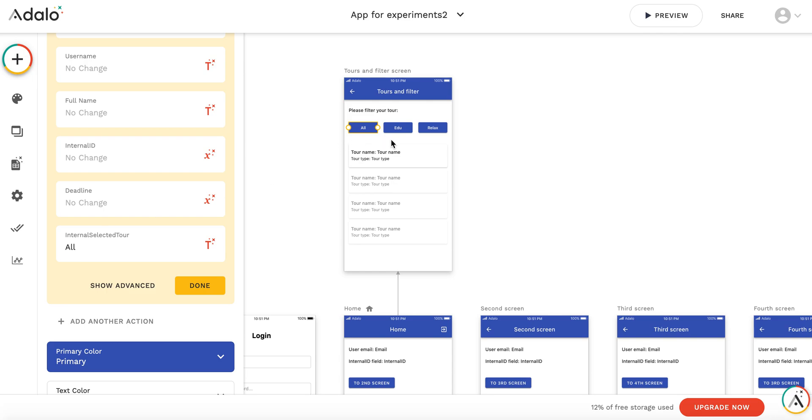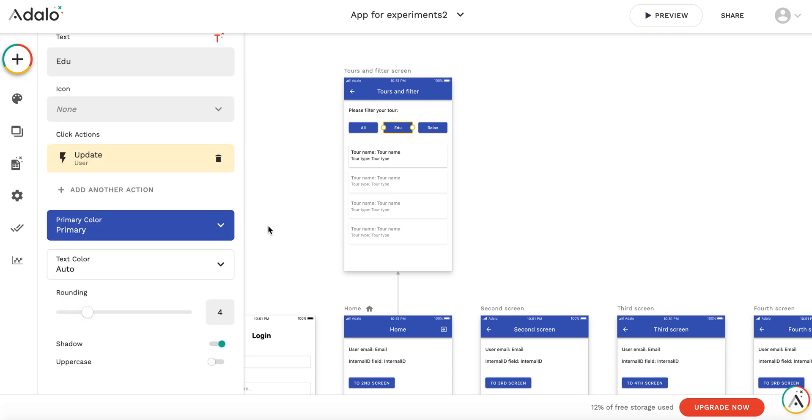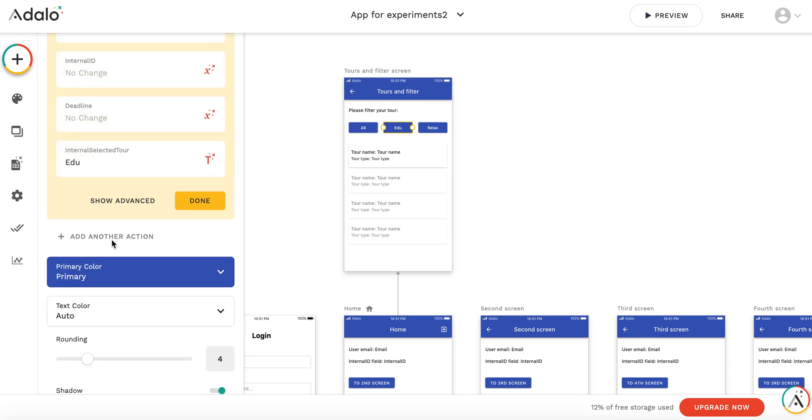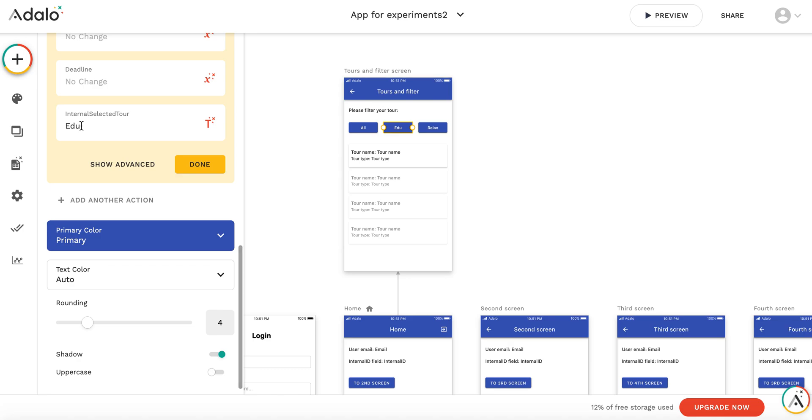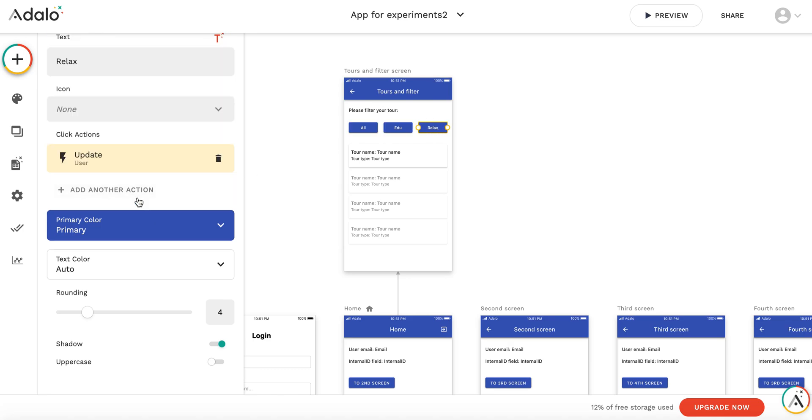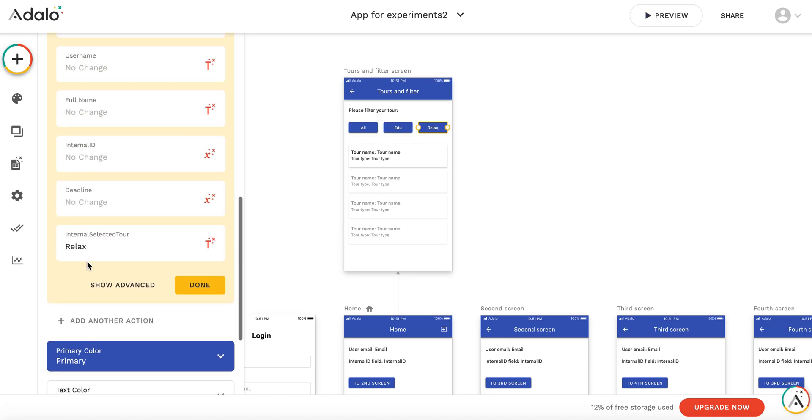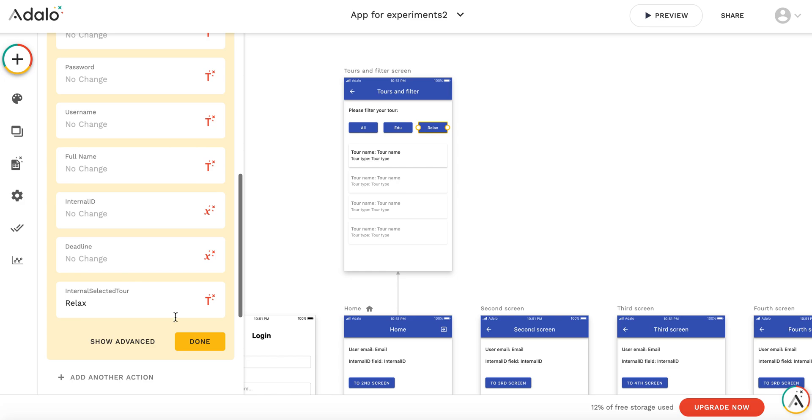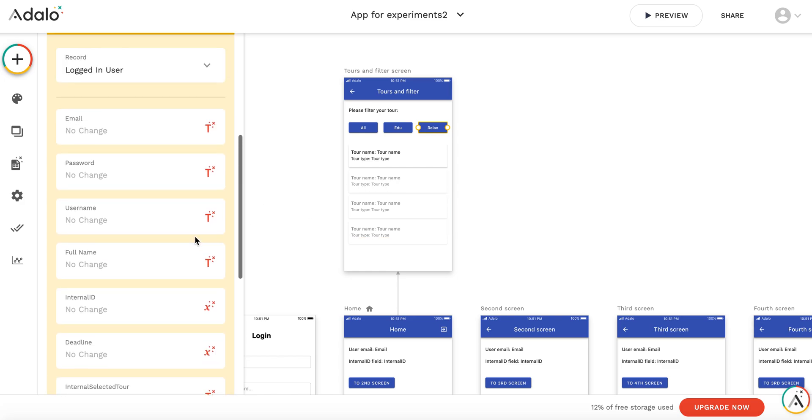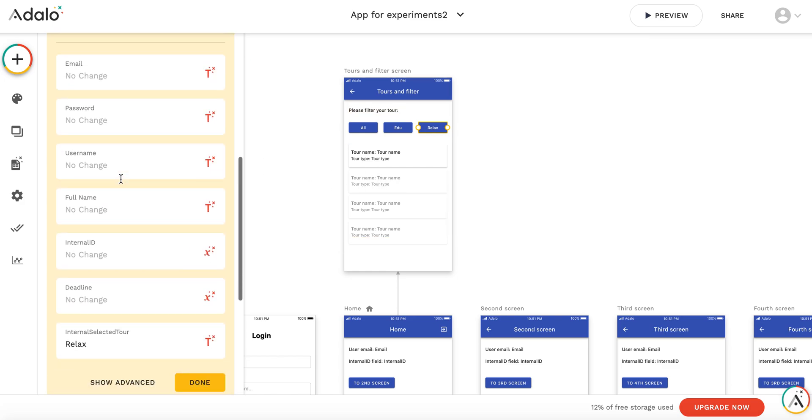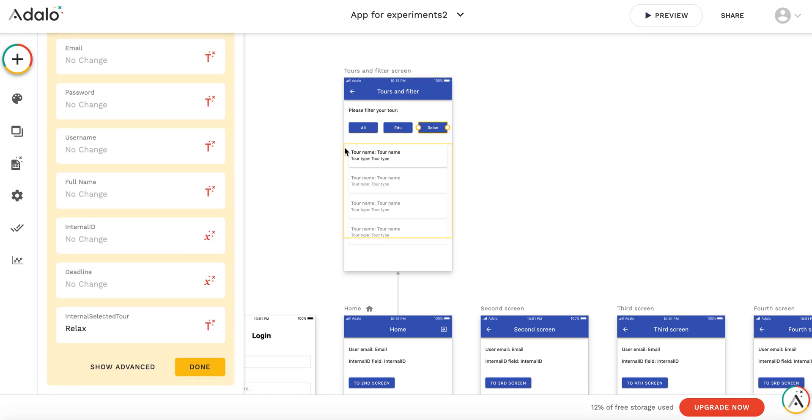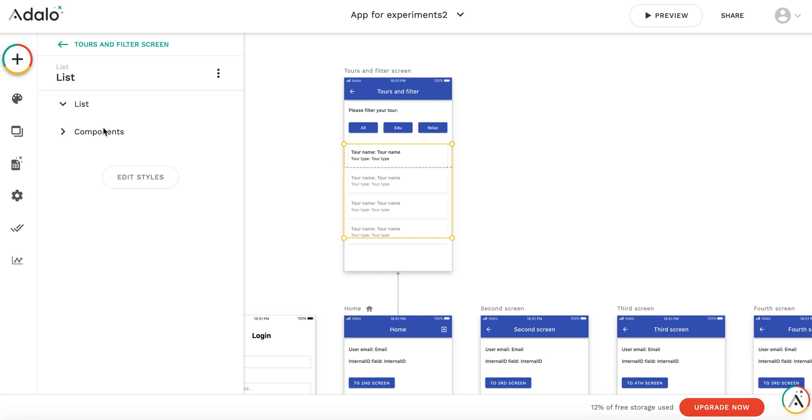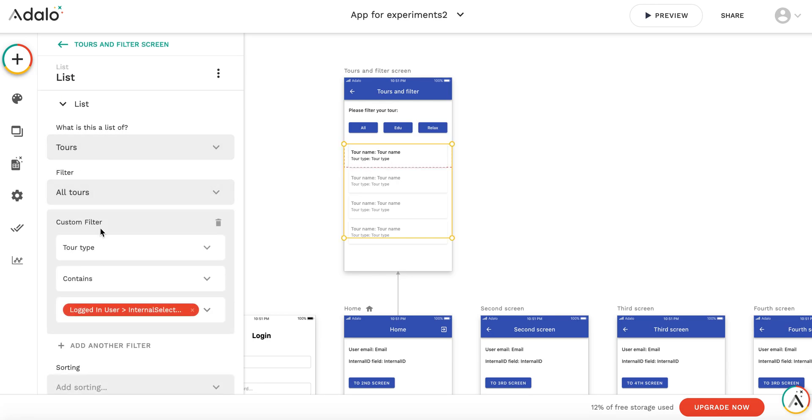Here I put 'all,' here I put 'edu,' and here I put 'relax.' So as a result, when I'm pressing this button, I'm updating the variable, and the filter works instantly—you don't have to refresh the page.